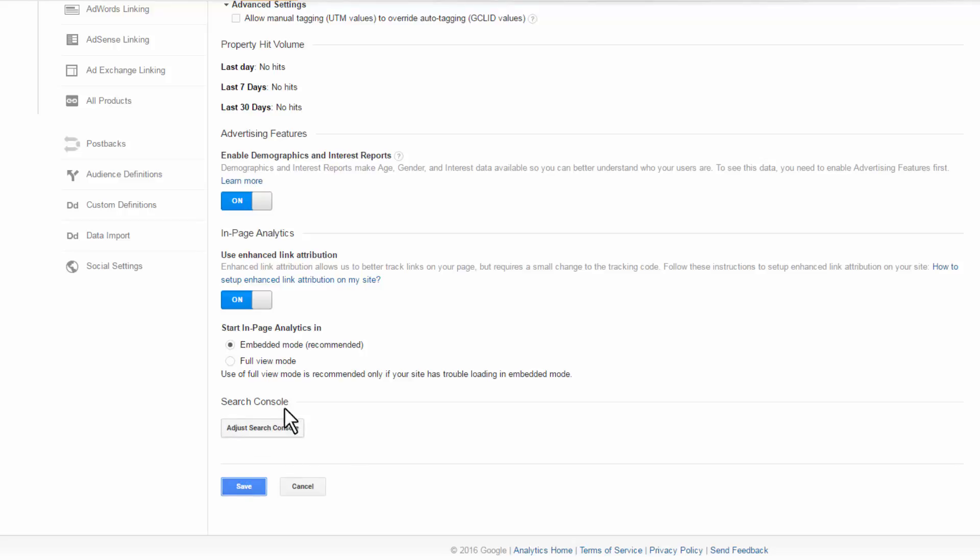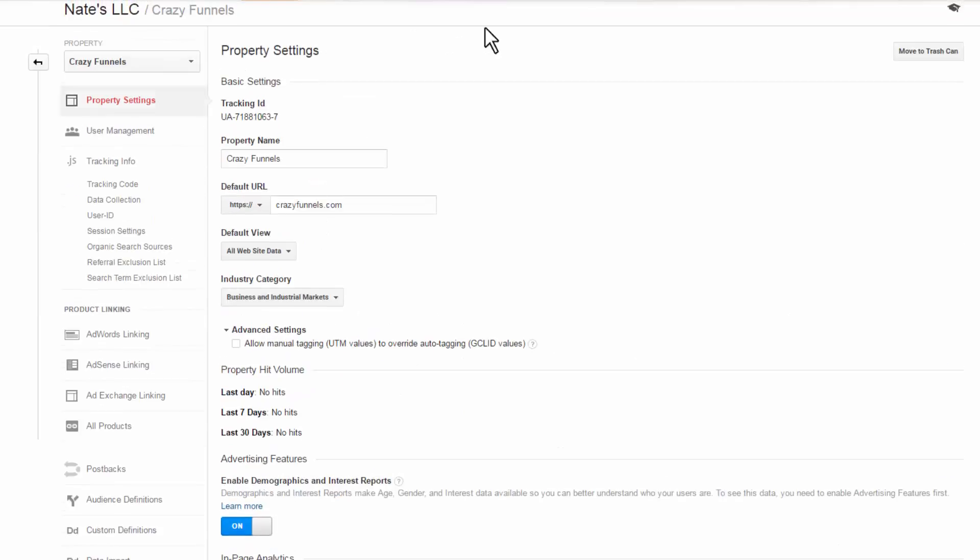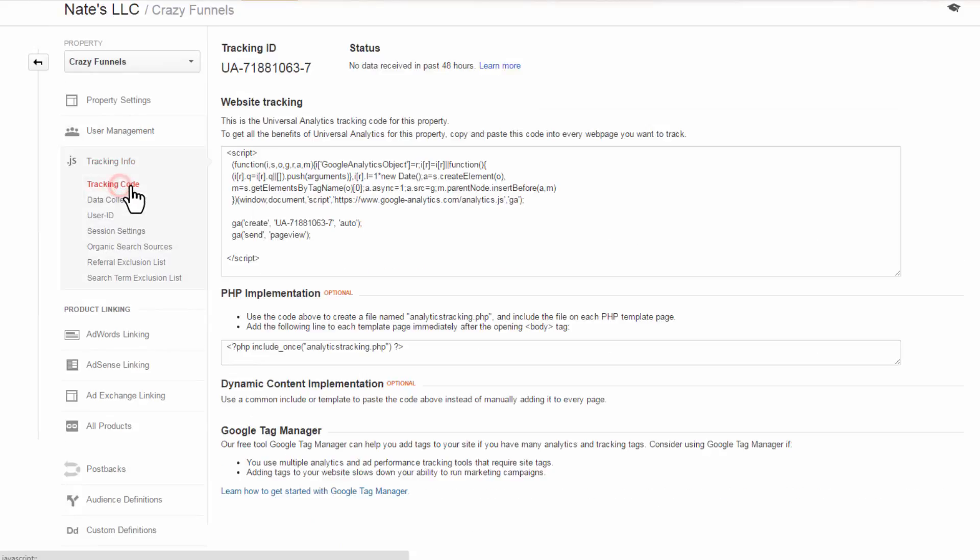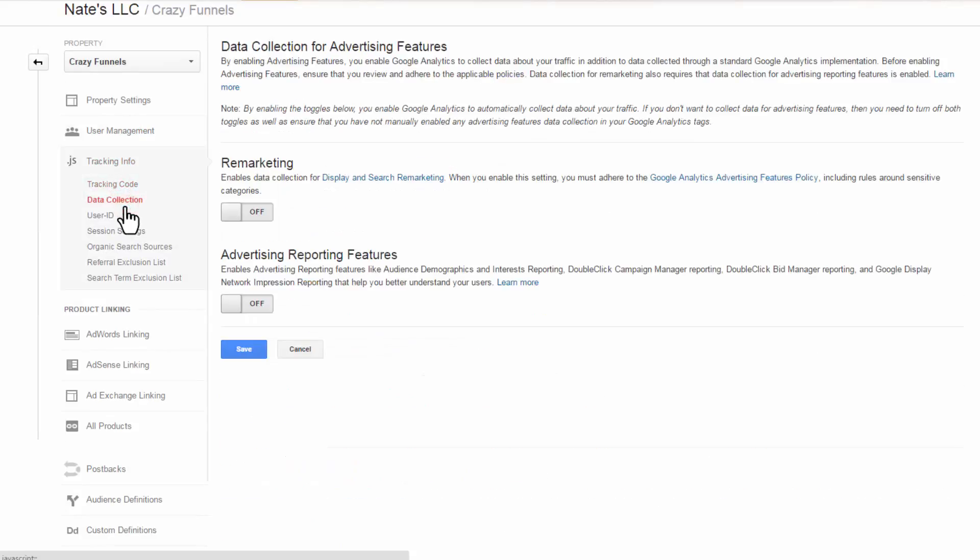I do also recommend syncing with Google Webmaster Tools, but that's another topic. Alright, User Management, Tracking Code, Data Collection. We'll turn on Remarketing and Advertising Reporting Features. Save it.